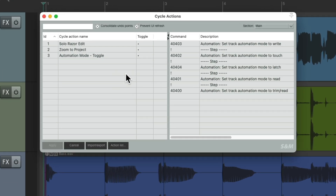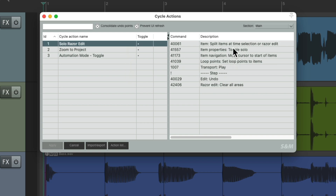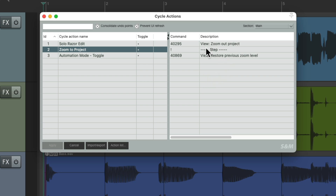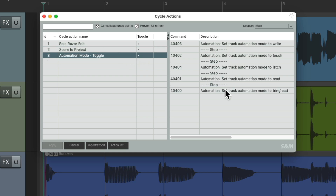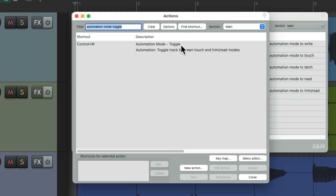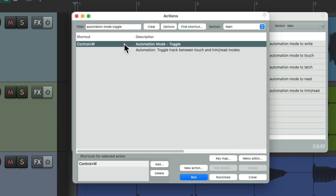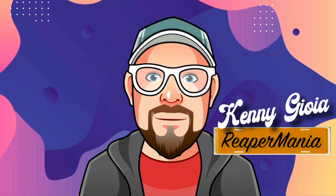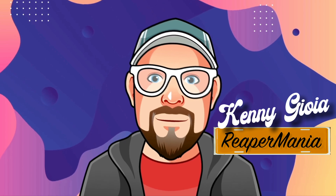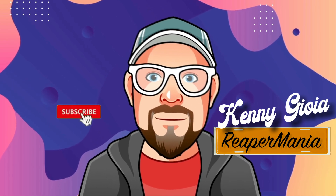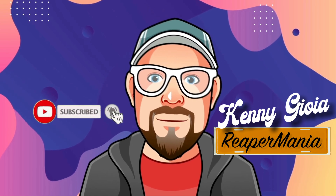By using these cycle actions, we can create very complicated actions that toggle one after another, simple ones, or multiple ones that cycle through each action. And of course, this works with any actions in Reaper. I find it more useful since we can just use one keyboard shortcut to trigger it all. That's how to toggle or cycle anything in Reaper. Hope you learned something and I'll see you next time.